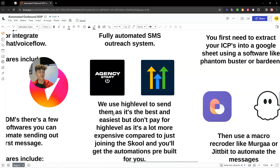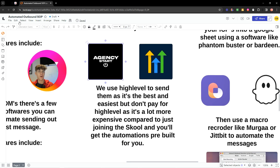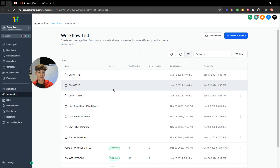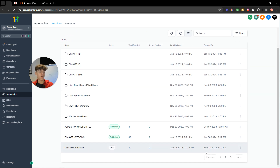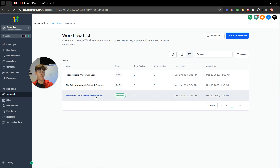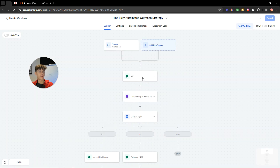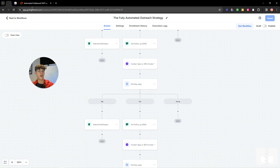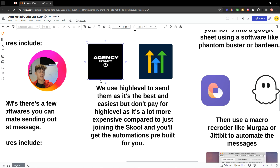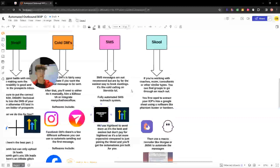We use GoHighLevel to actually send out the SMS. In my Skool group, Agency Start, you get unlimited GoHighLevel along with my fully automated outbound SMS workflow with automatic follow-ups. It is the most powerful way of getting meetings by far. You don't want to be paying for GoHighLevel separately — it's far more expensive than joining my Skool group, where you get all the automations pre-built into your GoHighLevel account for free.